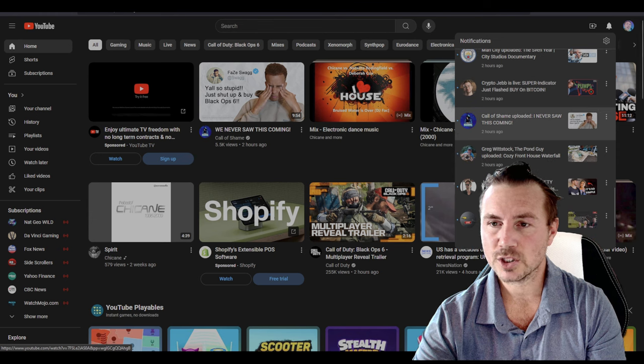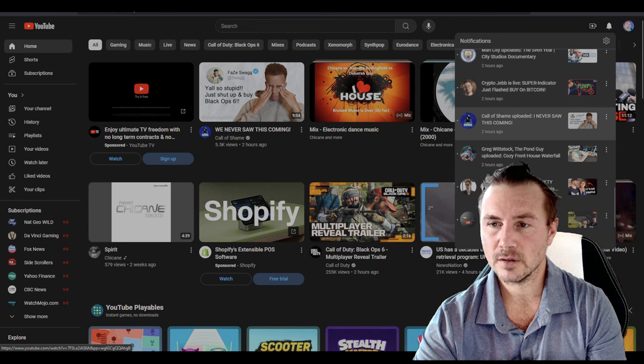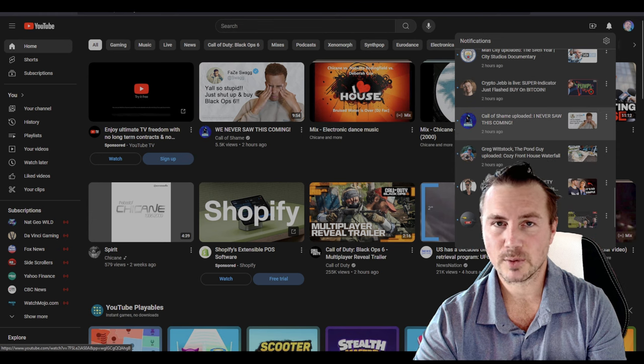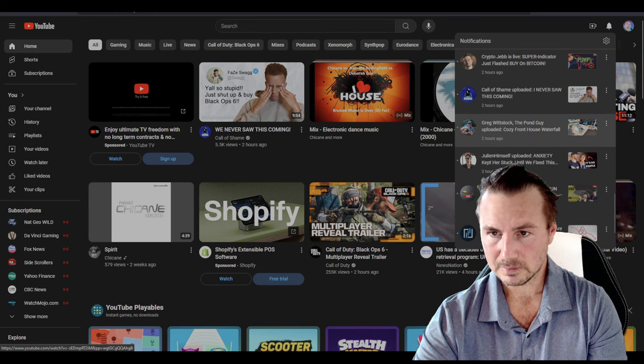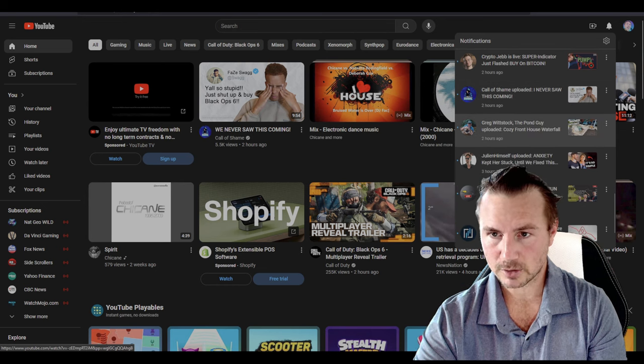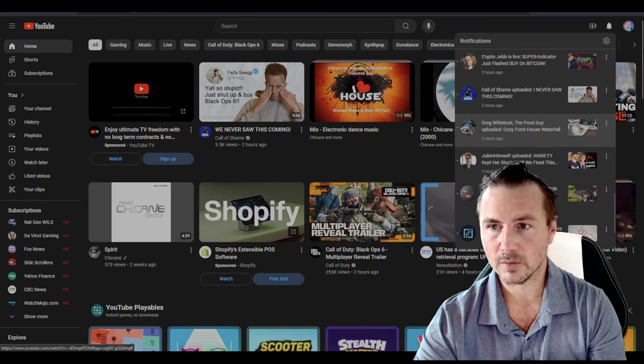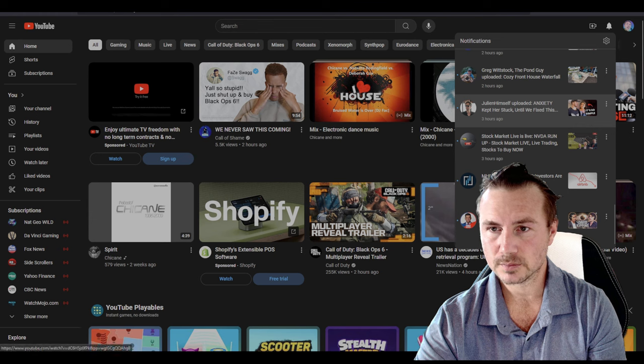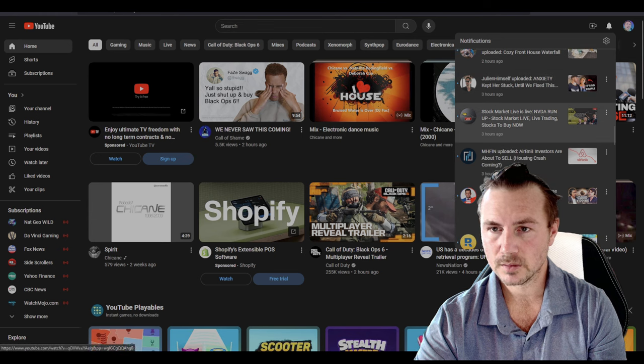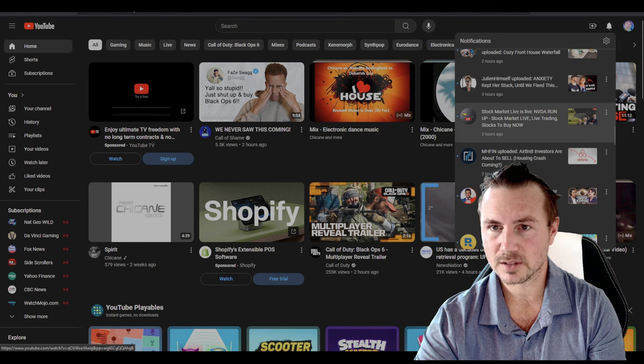'Call a shame, I never saw this coming. It's always Phase Square Crying' - we'll look at it later. Greg Whitstock, the Pong guy, uploaded 'Front Cozy Waterfall' - cool. Julian, Julian himself, 'Anxiety Kept Her Stuck'.